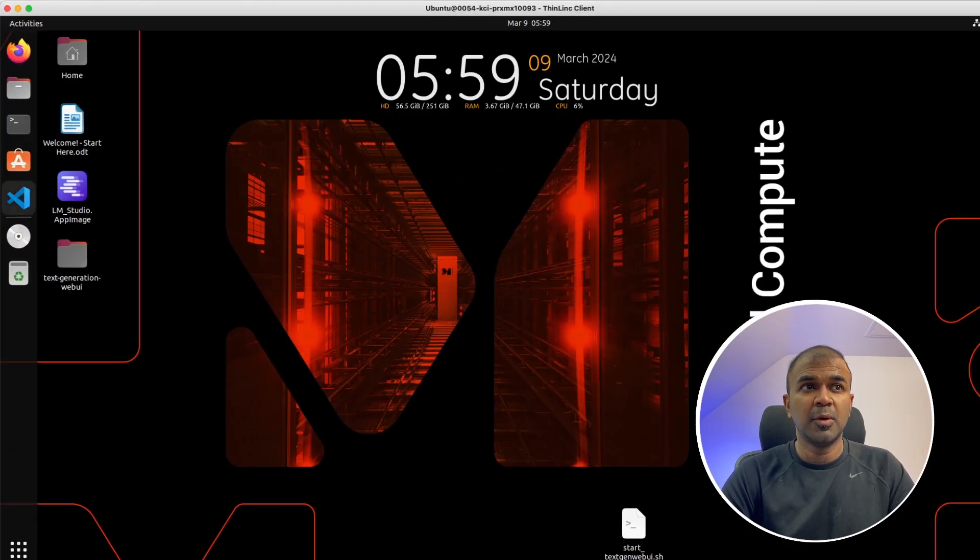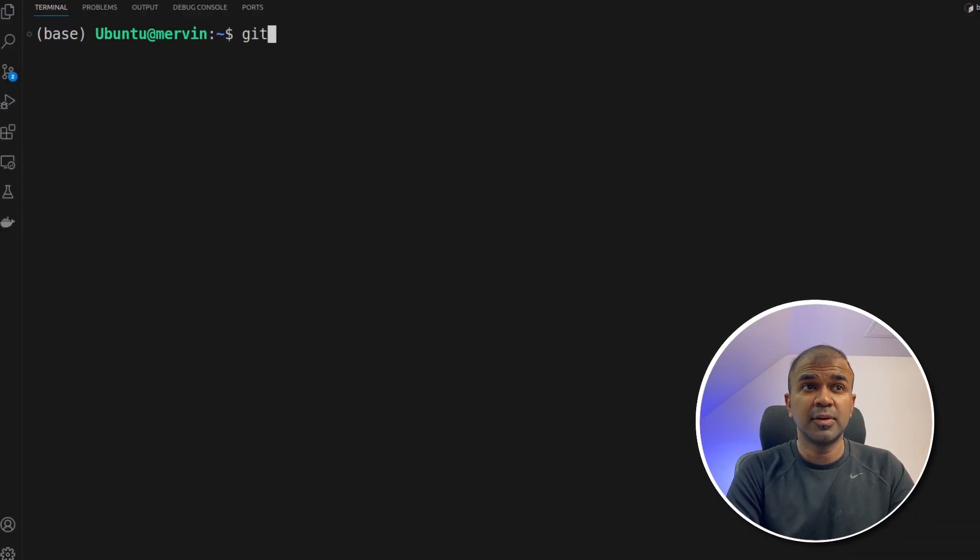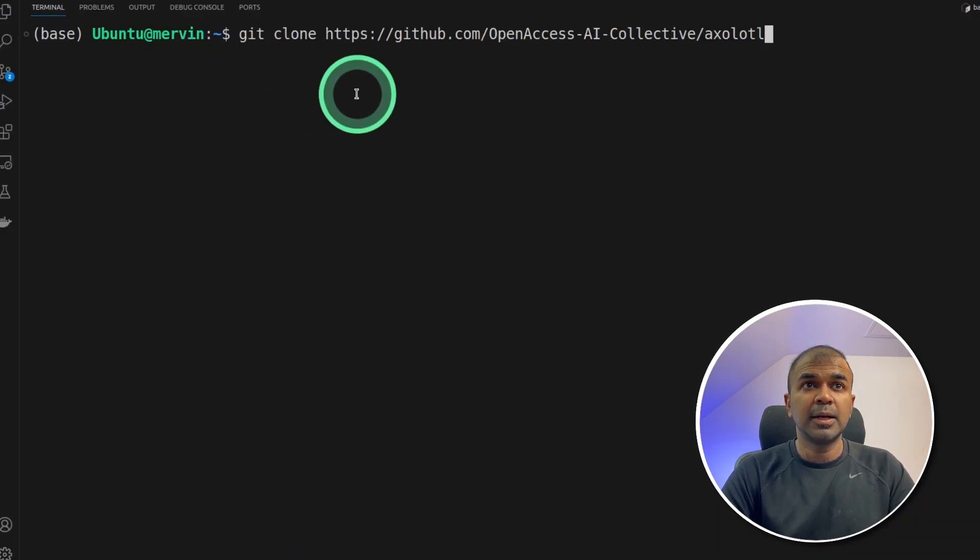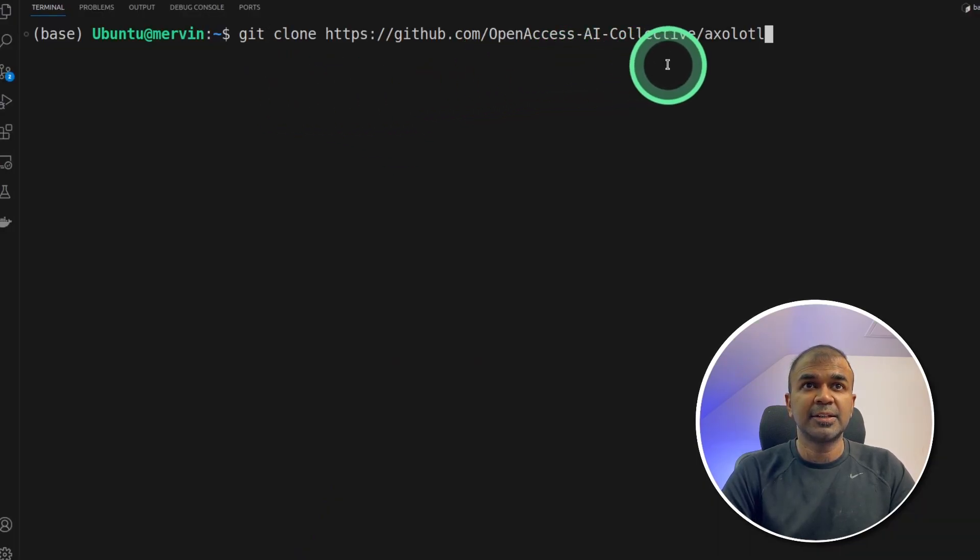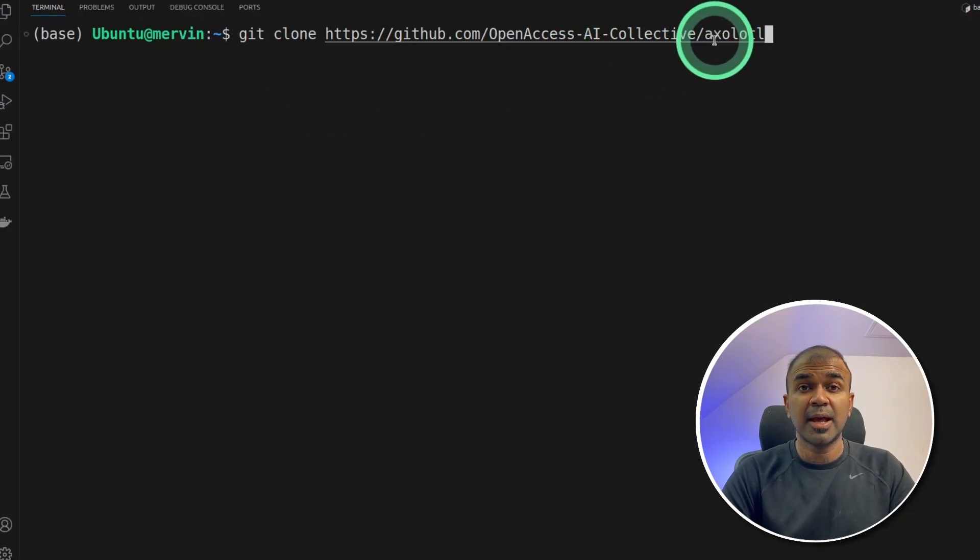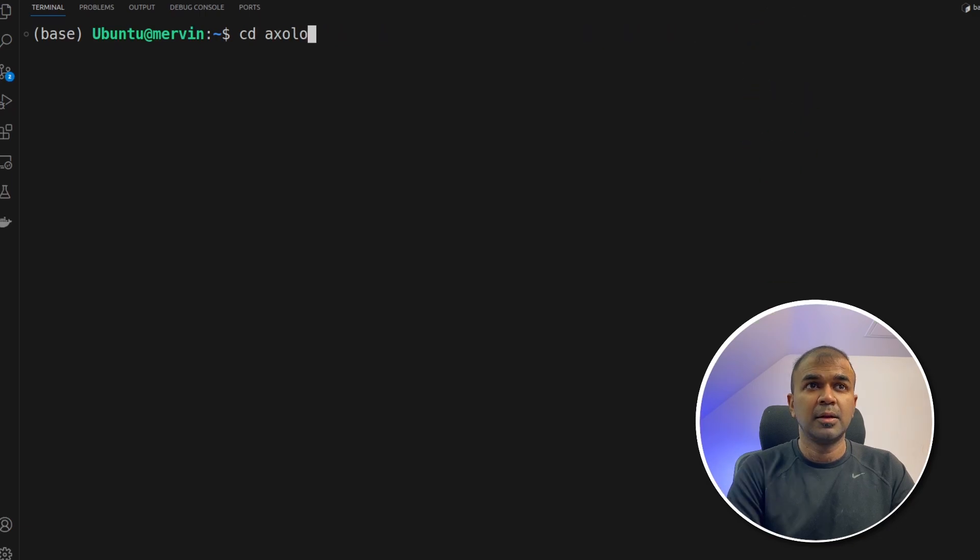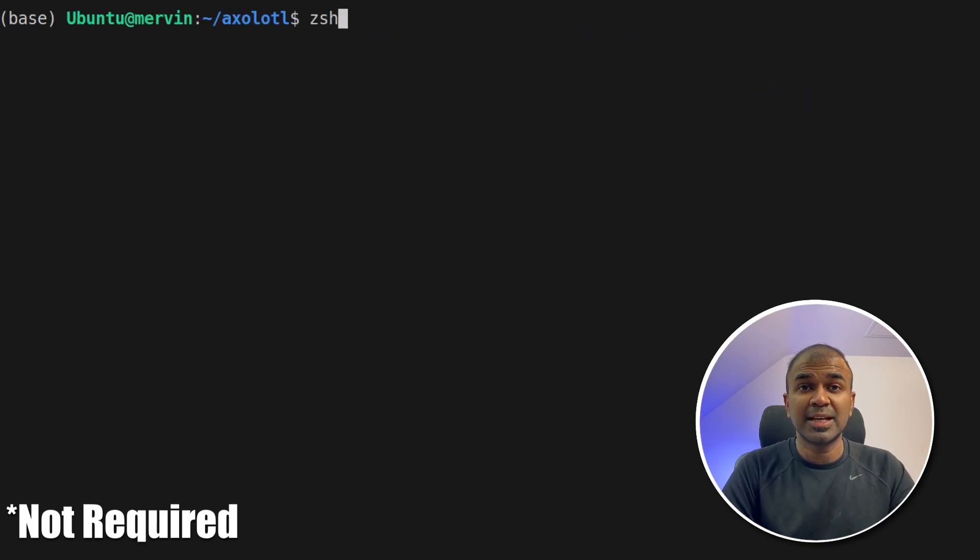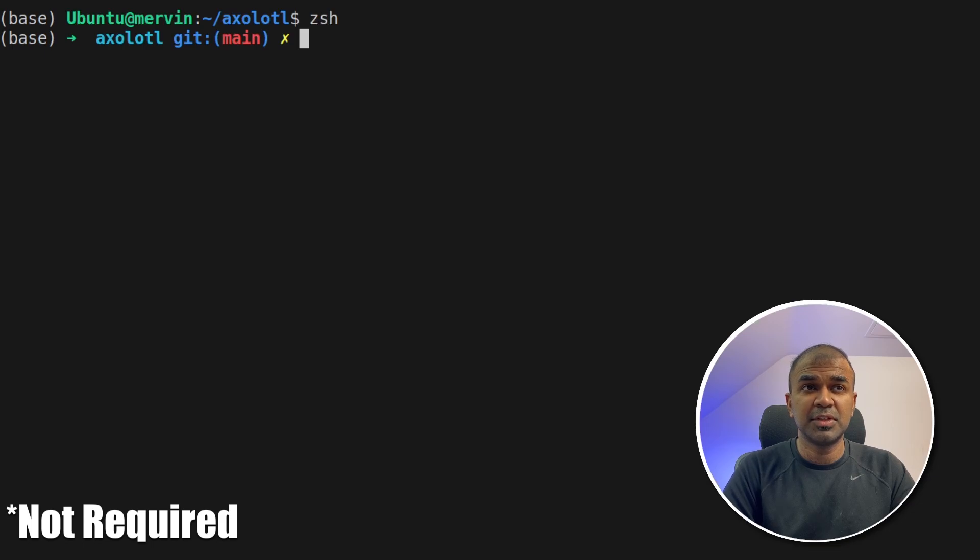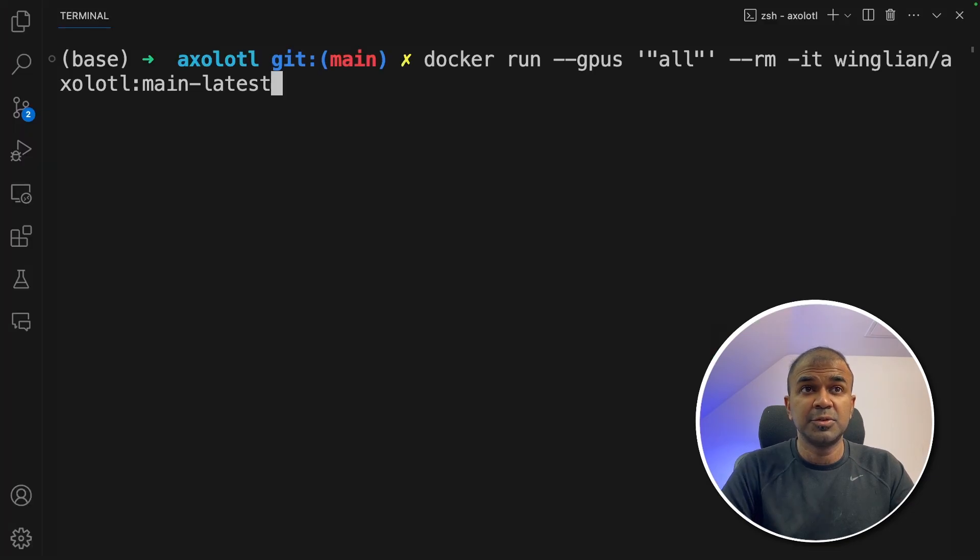Now opening VS Code. In VS Code first, git clone open access ai collective slash axolotl and then click enter. Now navigate to the axolotl folder. Now just accessing zsh which is optional. Now just type docker run